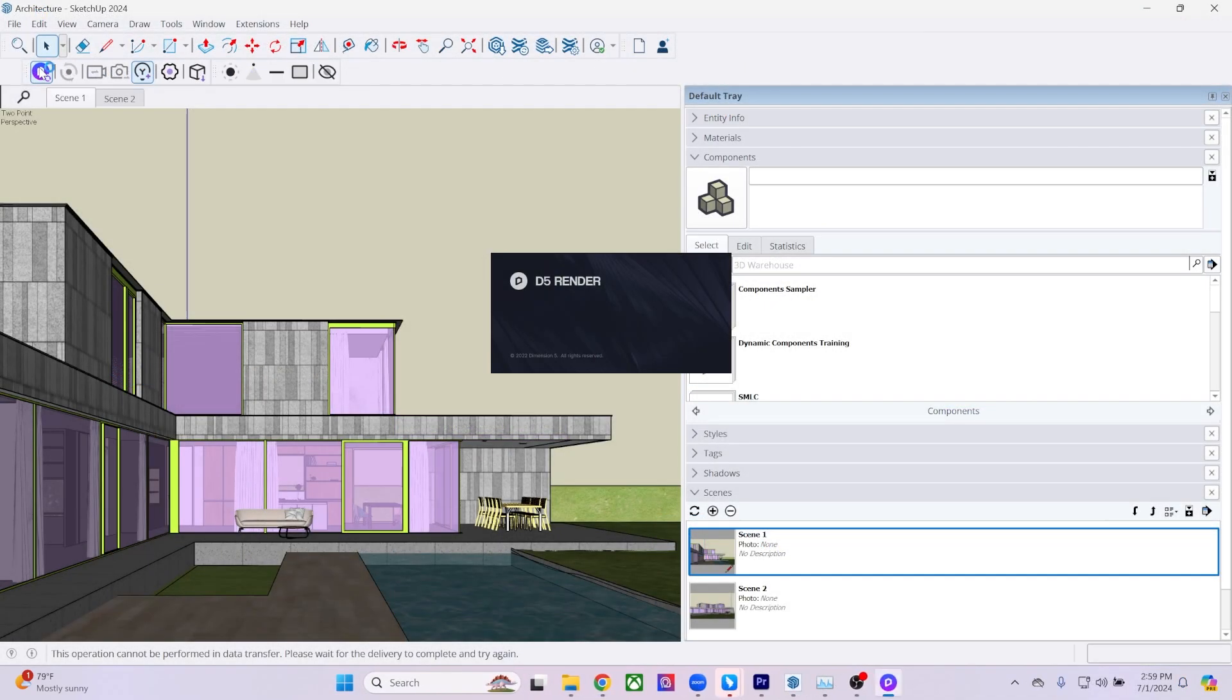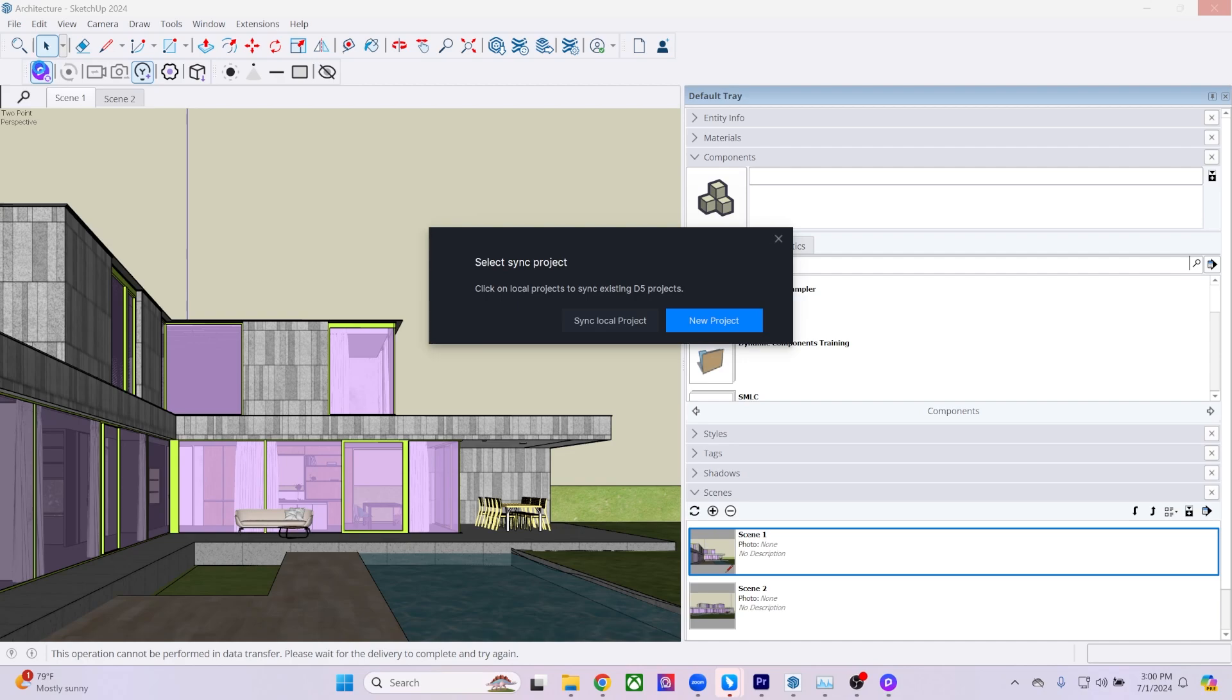In SketchUp, you'll see that the D5 Render plugin has been added to the toolbar. By clicking the Run D5 Render button, you can start D5 Render.